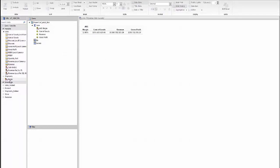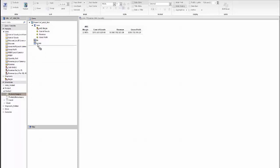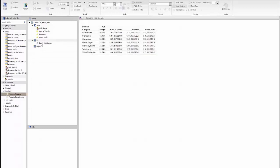The next thing we're going to do is add the product category, which is under the product dimension, to this report. And we'll put that as a buy field. And you can see the report is beginning to take shape here.